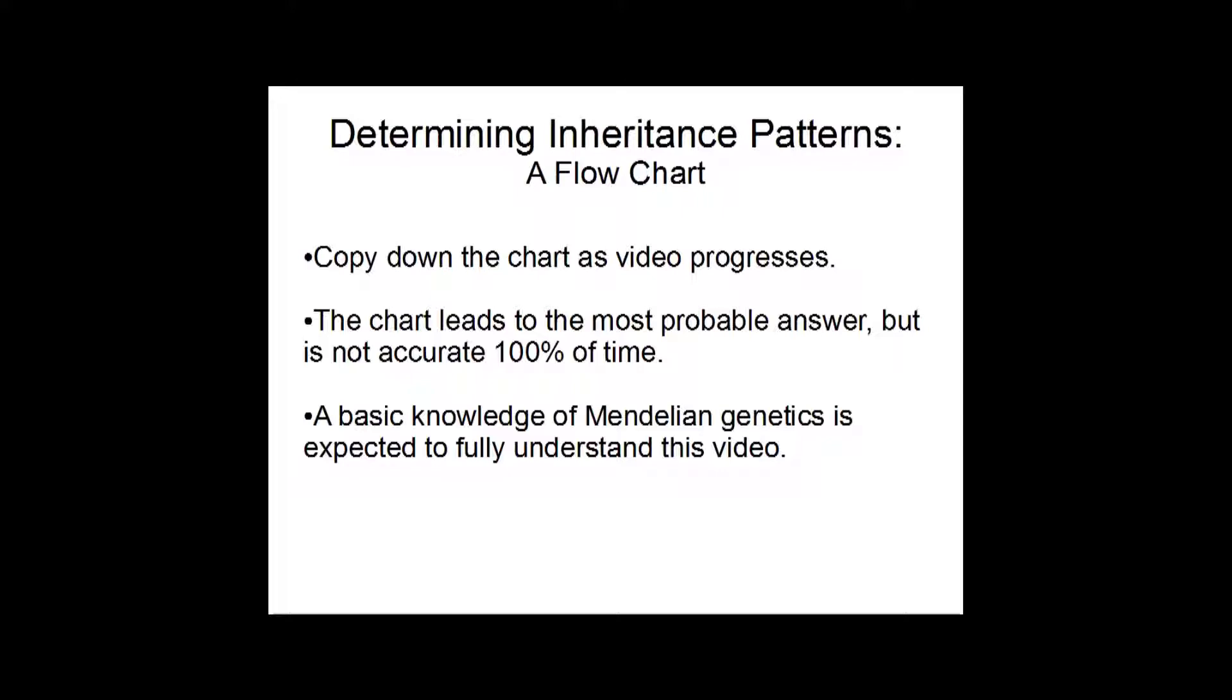This chart is a functional and fluid chart, so you want to adapt it to your own purposes. Second, the chart leads to the most probable answer. You can trust it with a good amount of certainty, but despite the statistical probability of genetics, it's not going to be accurate 100% of the time.